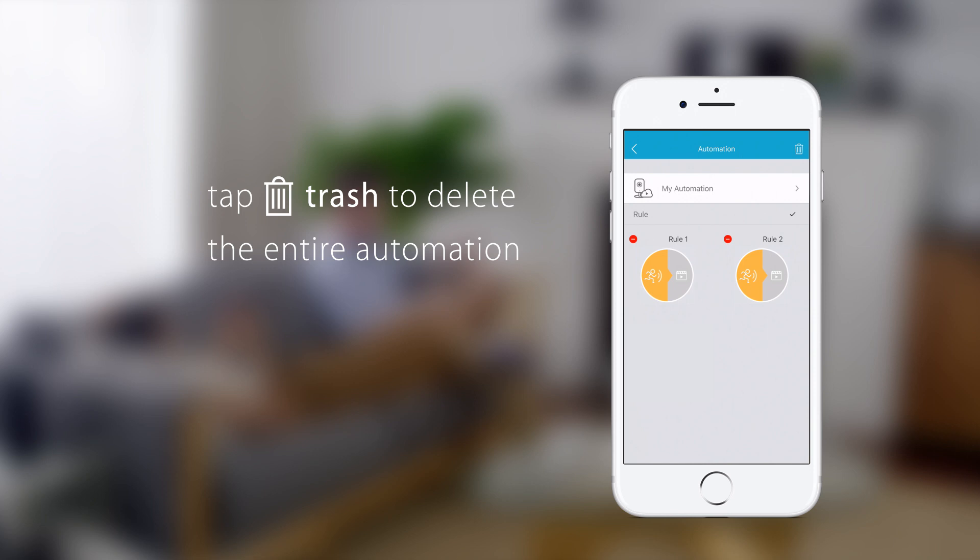You can delete the entire automation by tapping the trash icon at the top.